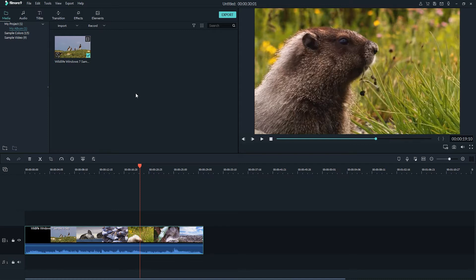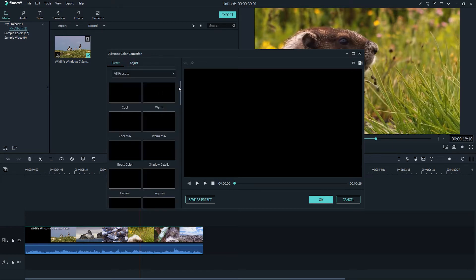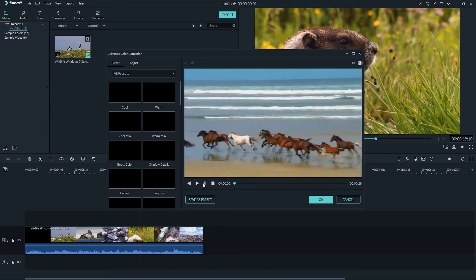Access advanced color tuning. After we've brought in our video to the timeline, all we have to do is go to the color palette button right here and click on advanced color tuning. This is going to load up the advanced color correction menu where we have our adjust panel or we can look at all of the built in presets to the program.